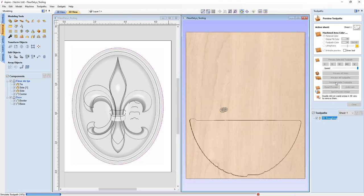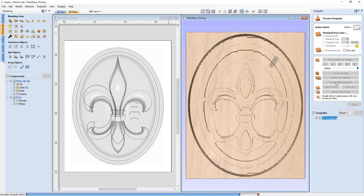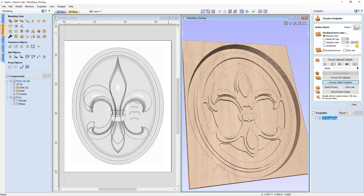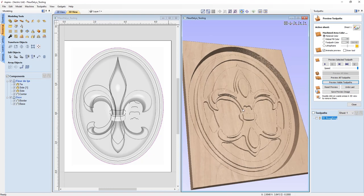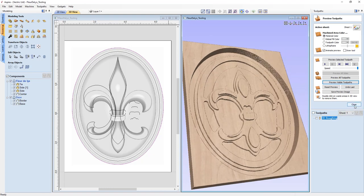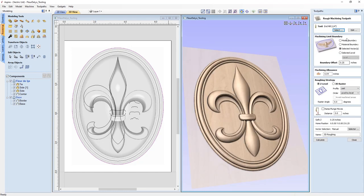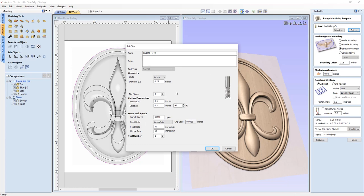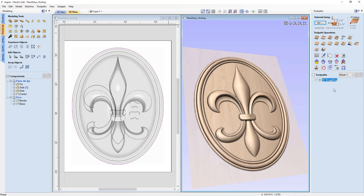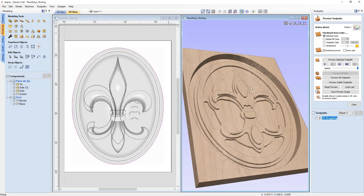We'll preview that visible toolpath and you can see those pockets going down in even increments based on our tool setup. You can check that setup by going back into your toolpath and looking at your tool — the pass step is set to 0.1, so each one of those pockets is 0.1 inches deep. We can close that down and retake a look at the preview.